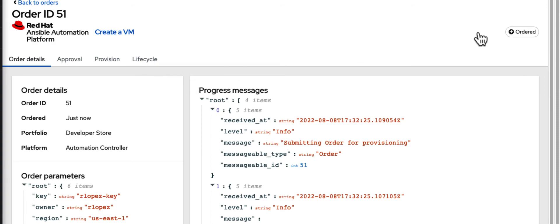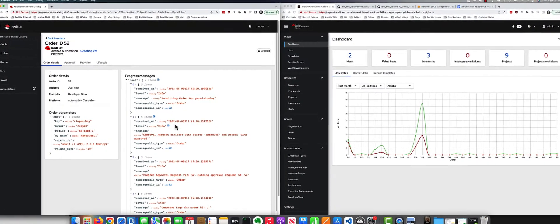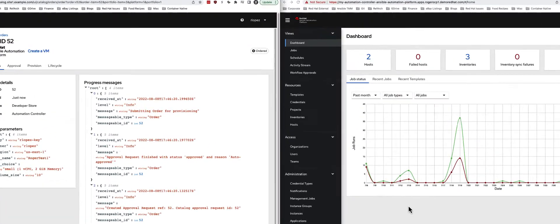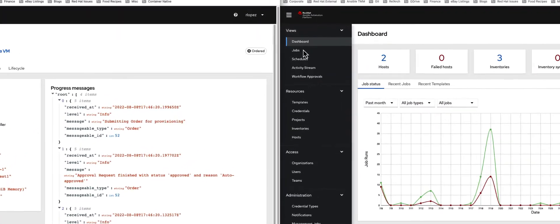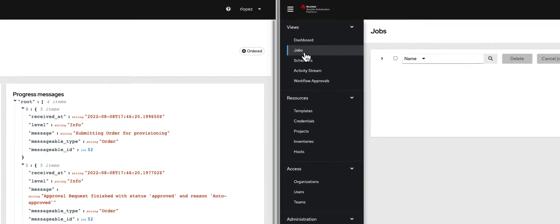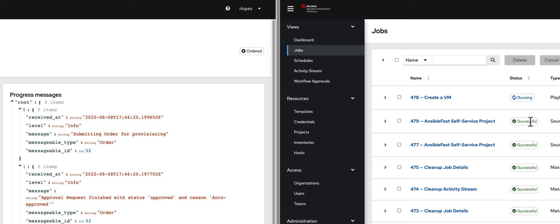From the Ansible administrative side of things, it kicks off your job. We're actually going to see two jobs kick off. One is my AnsibleFest self-service project, which is essentially grabbing the project from Git, which I'll show shortly. Then it's going off and actually creating a virtual machine and running the virtual machine process.